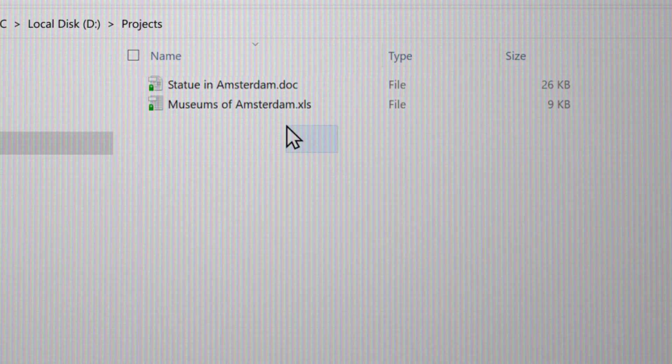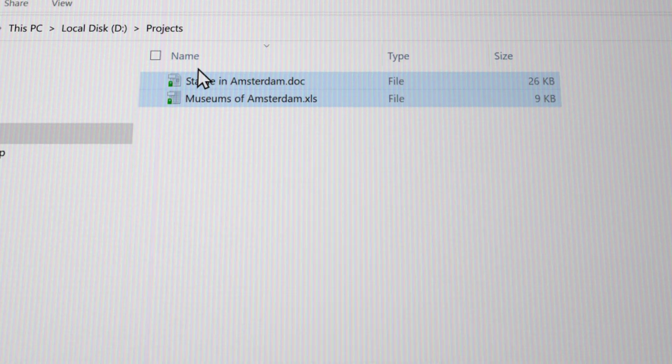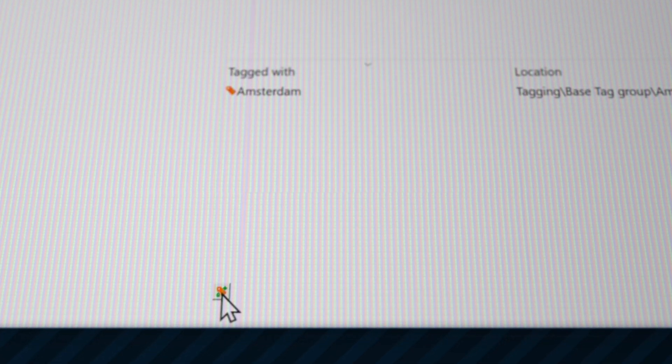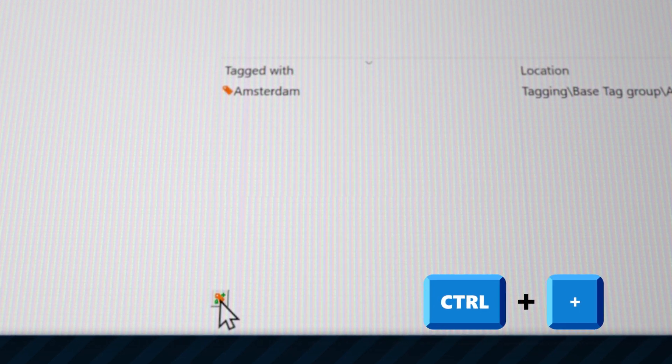A file or folder can have as many tags as you like. Just add or select another tag using the button or using the shortcut Ctrl plus.